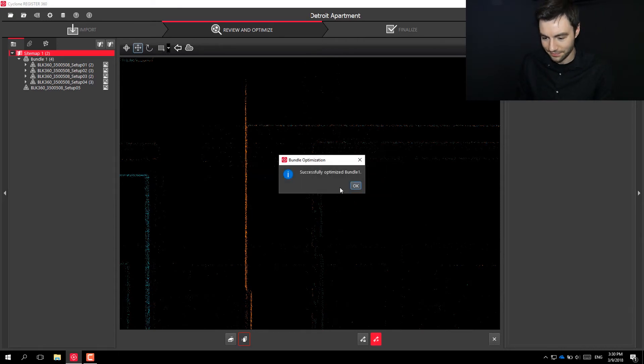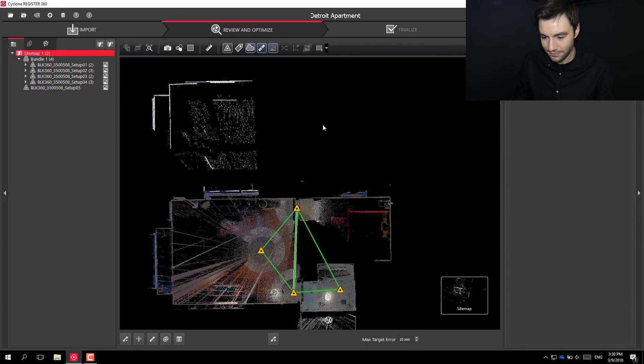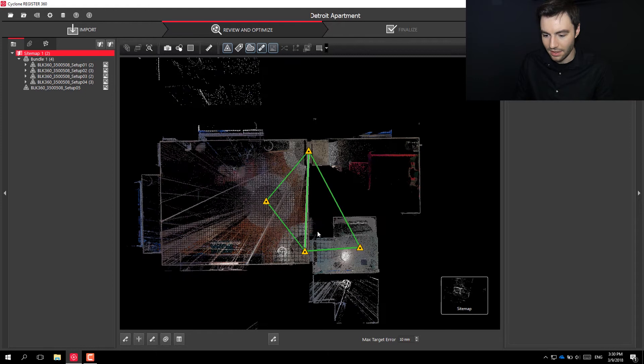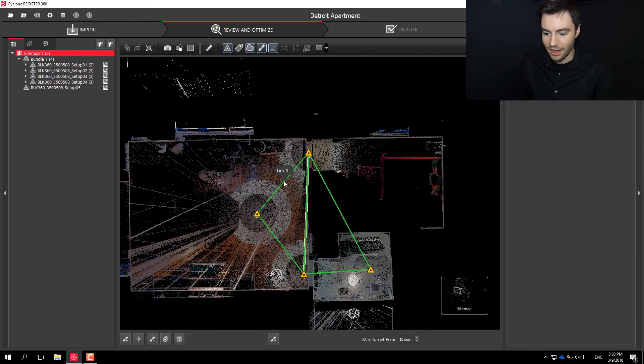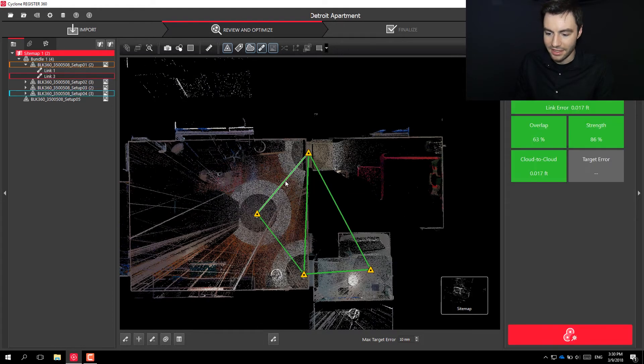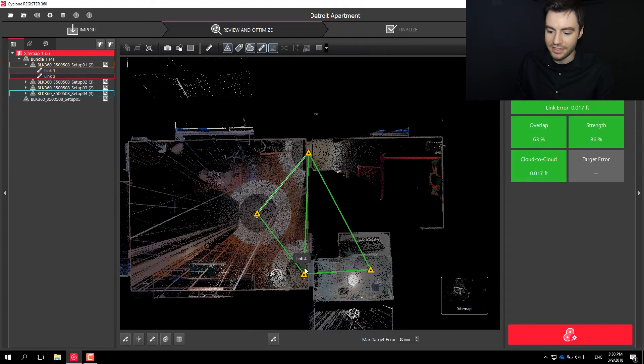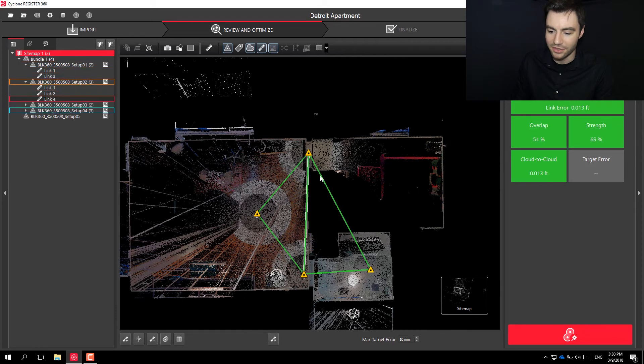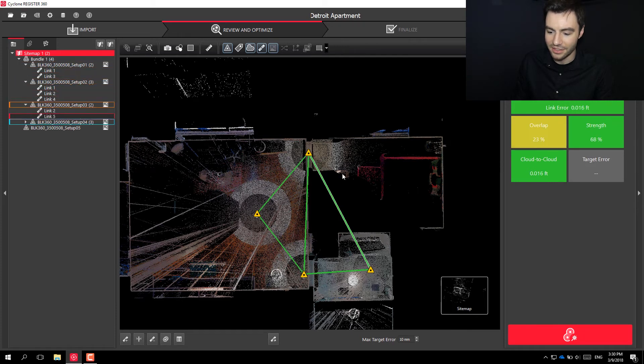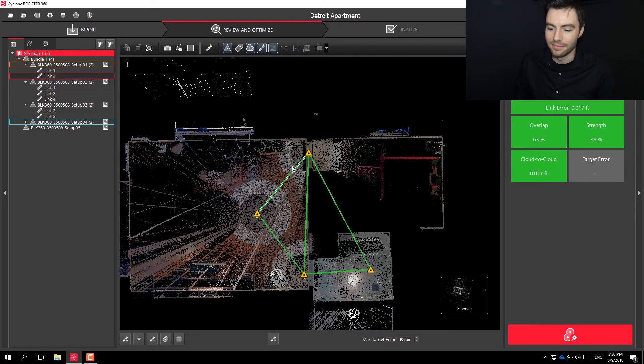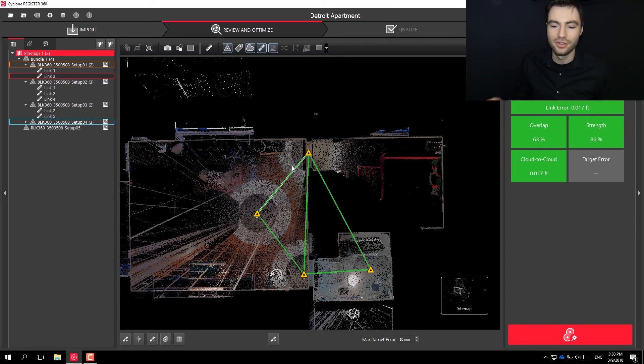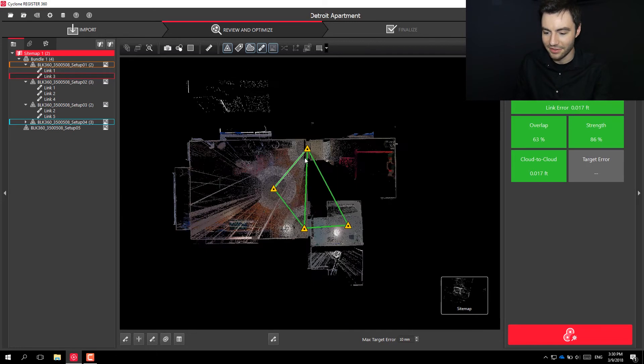You'll see here, I created this link right here and it was able to fit scan data together between these two scans and these two scans. So I got two extra links that I didn't have to do.